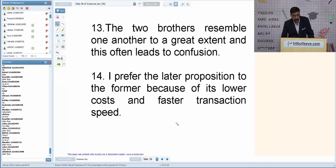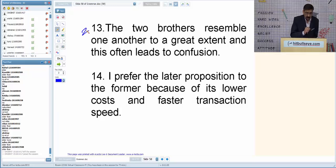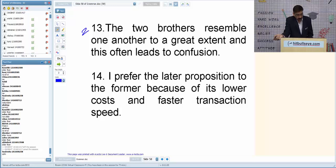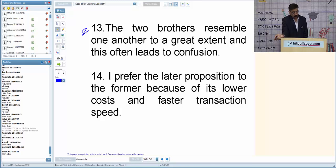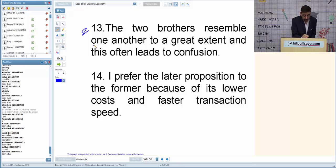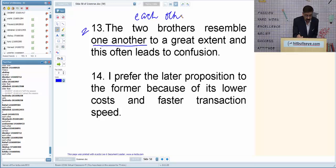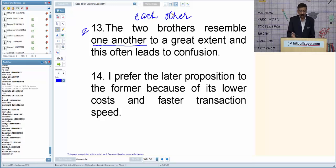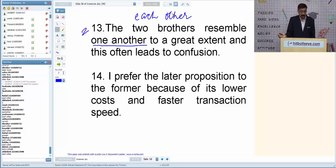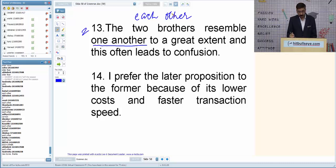Q13: 'The two brothers resemble one another to a great extent.' 'One another' is used for more than two subjects. For two subjects, we use 'each other.' Correction: 'The two brothers resemble each other to a great extent.' 'Each other' is for two; 'one another' is for more than two.